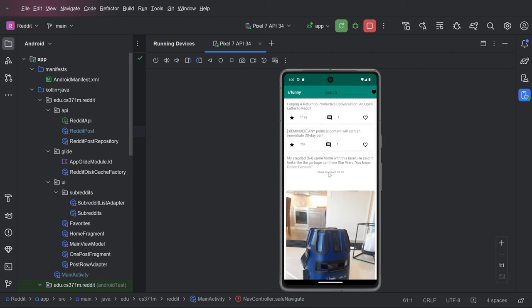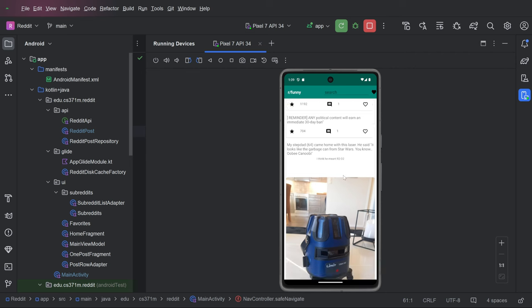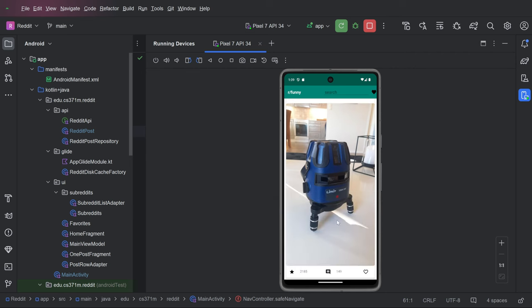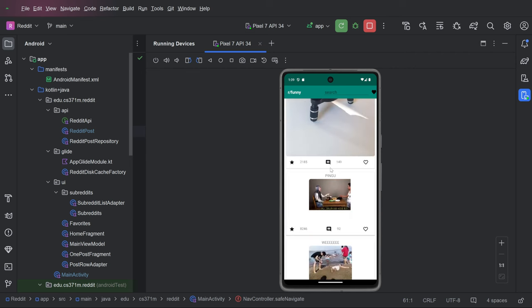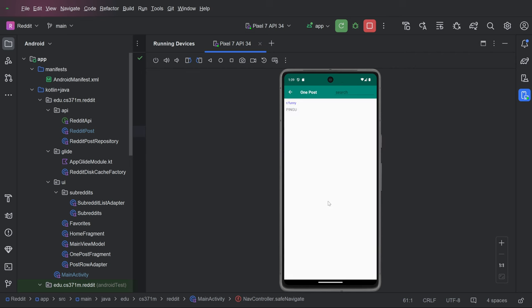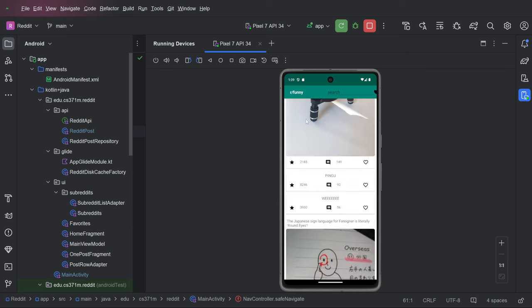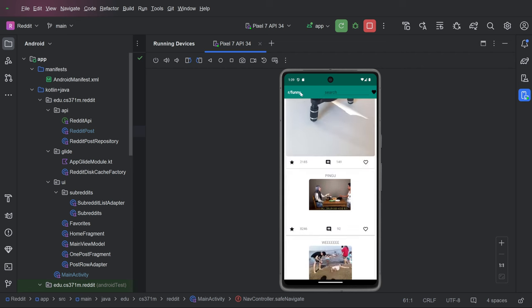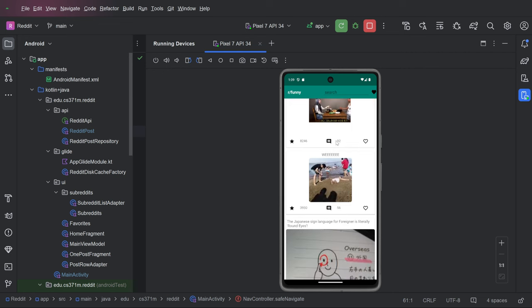We come back and you see that it's the wrong display, but then it does update. And that's just making a network request and we're waiting for it. And so now we're in r slash funny and the title up here changed.